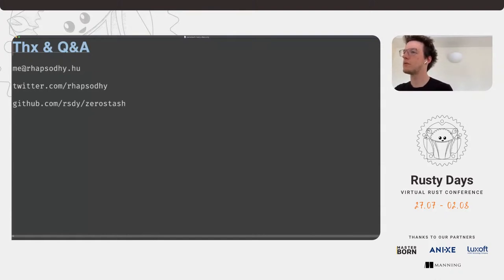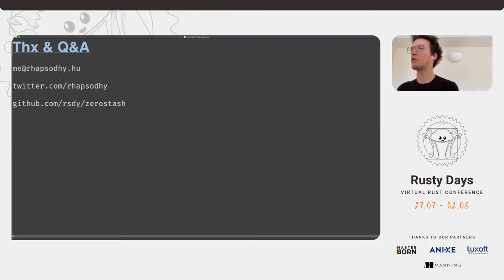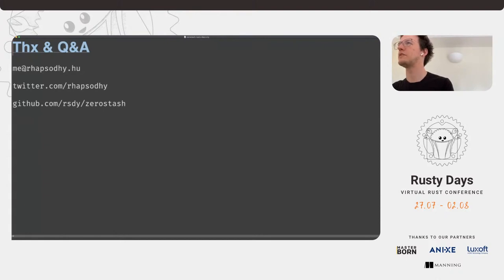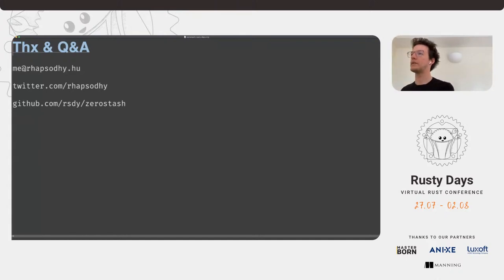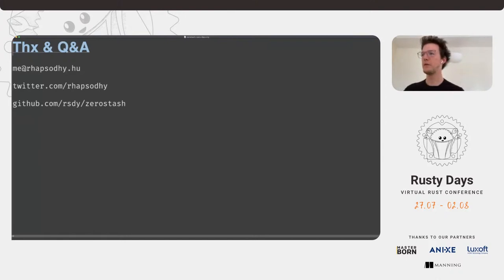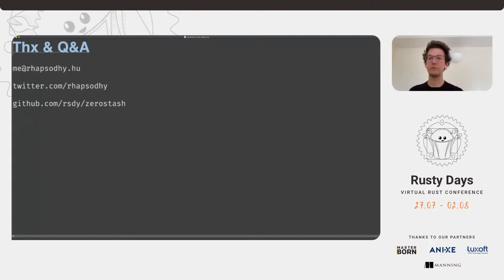I have an e-book voucher to give out — the best question wins it. I think one of the most interesting questions was about CRIME and the compression ratio by Henrik Noh on Twitch. That's very spot on and a good shout. I hope you enjoy your e-book. I would like to thank everybody for joining tonight, and thanks again to the organizers. Wish you a great rest of the evening.